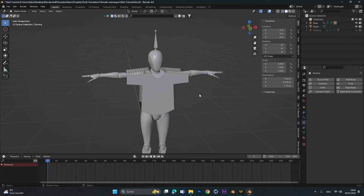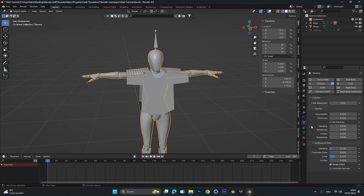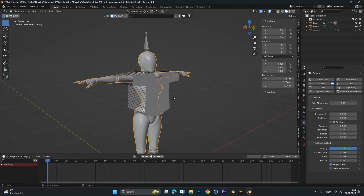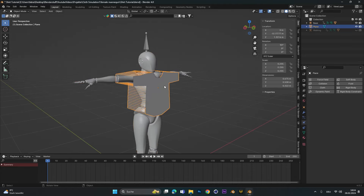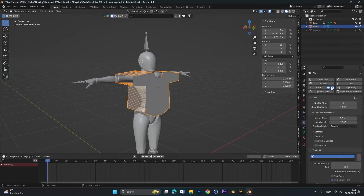Now let's move on to the simulation. First, select your character and add a Collision modifier. Under Damping, set Damping to 1, the Thickness Outer to 0.001 (the lowest), and the Inner Thickness also to the lowest. This reduces flickering for the shirt later. Now select the shirt and add in a Cloth modifier.